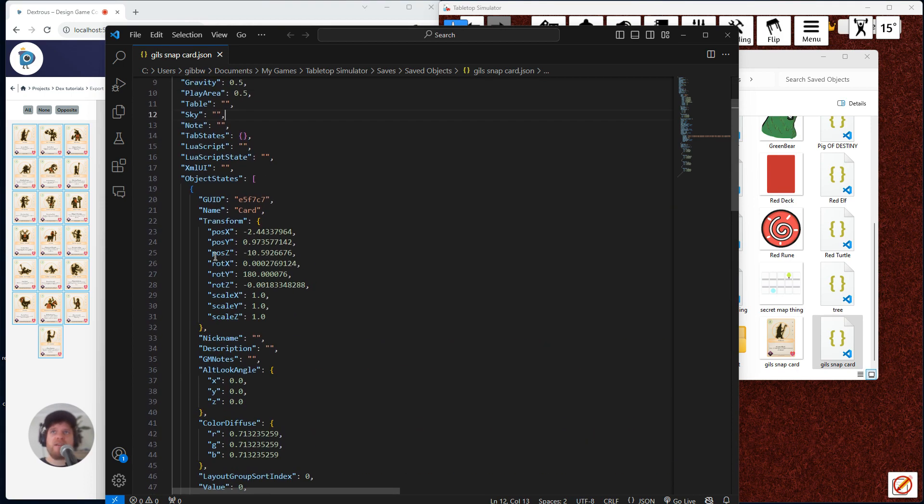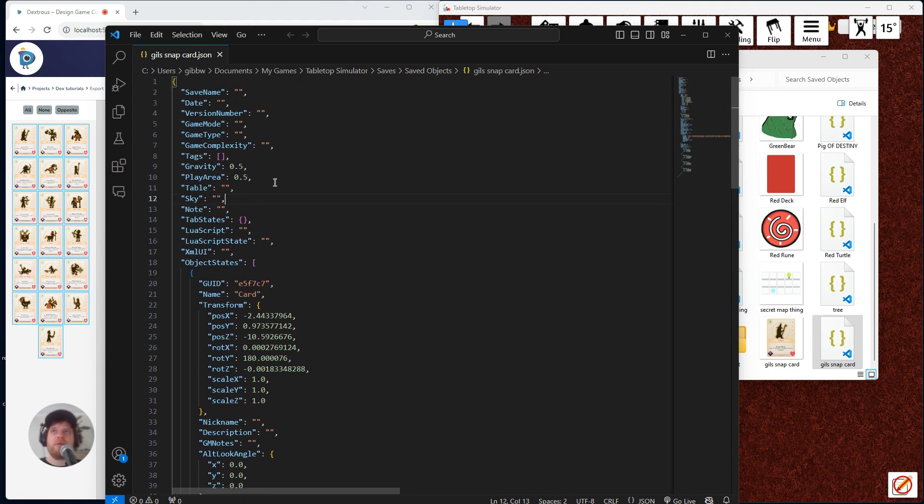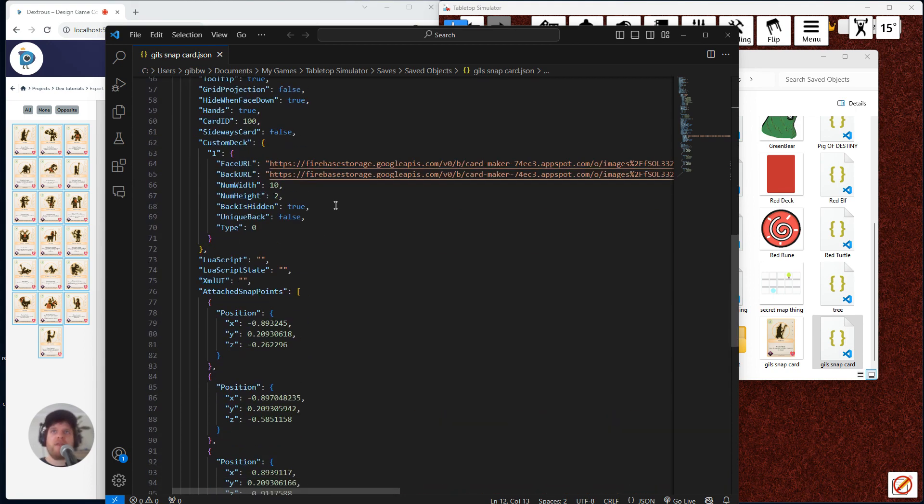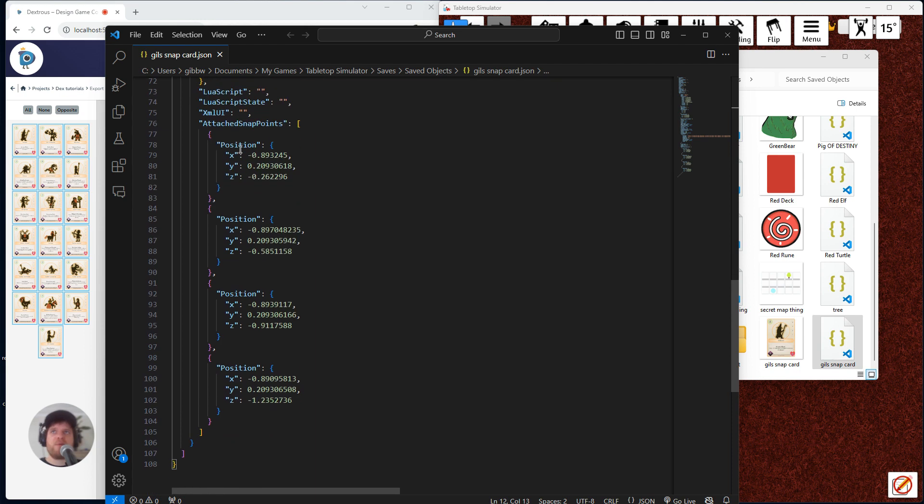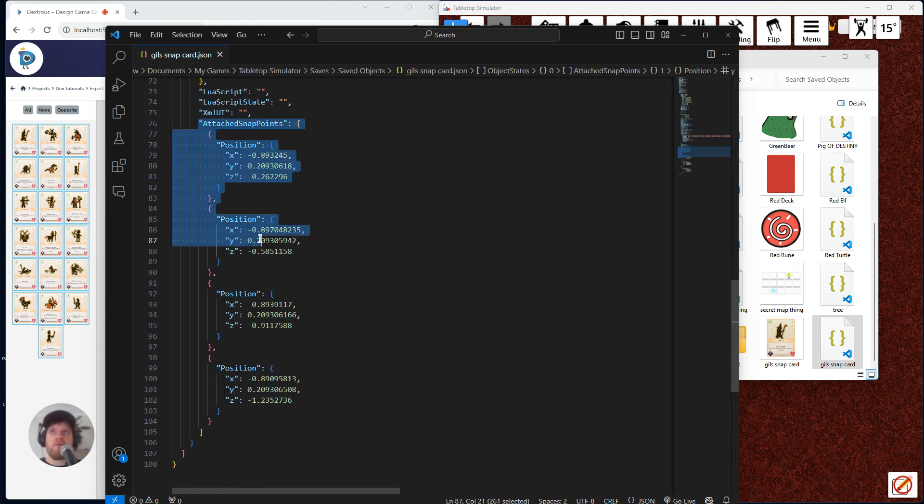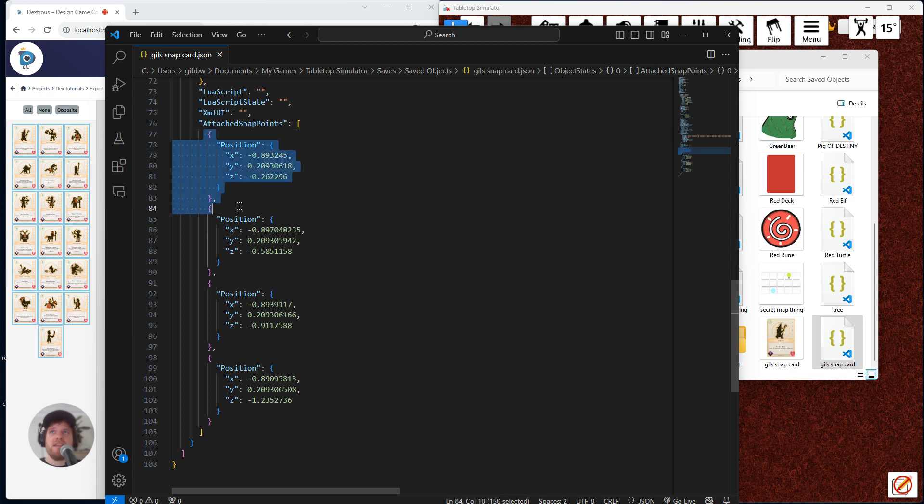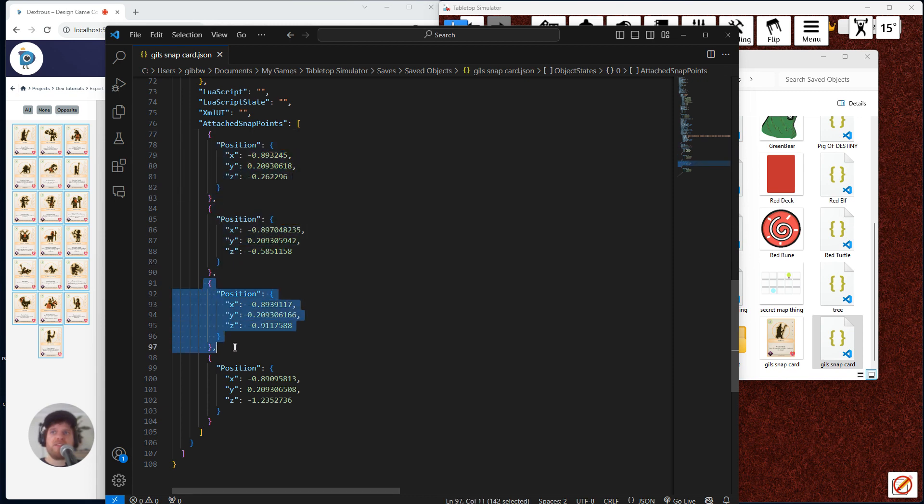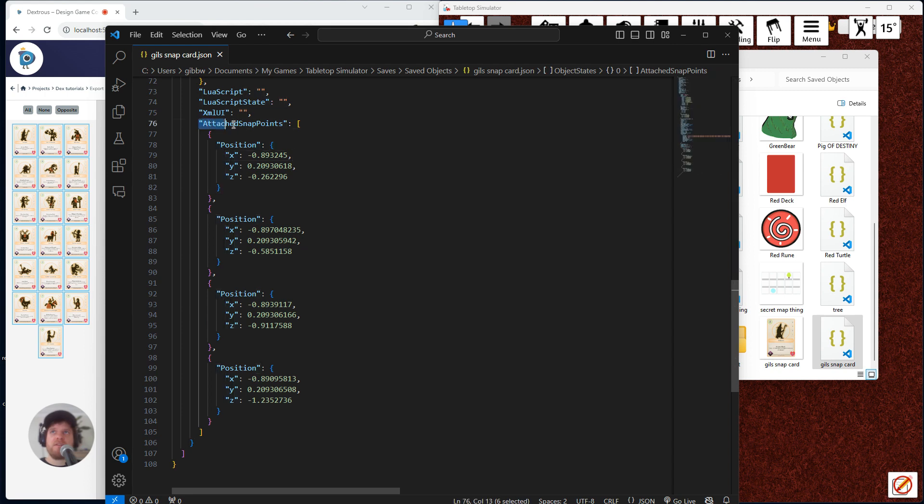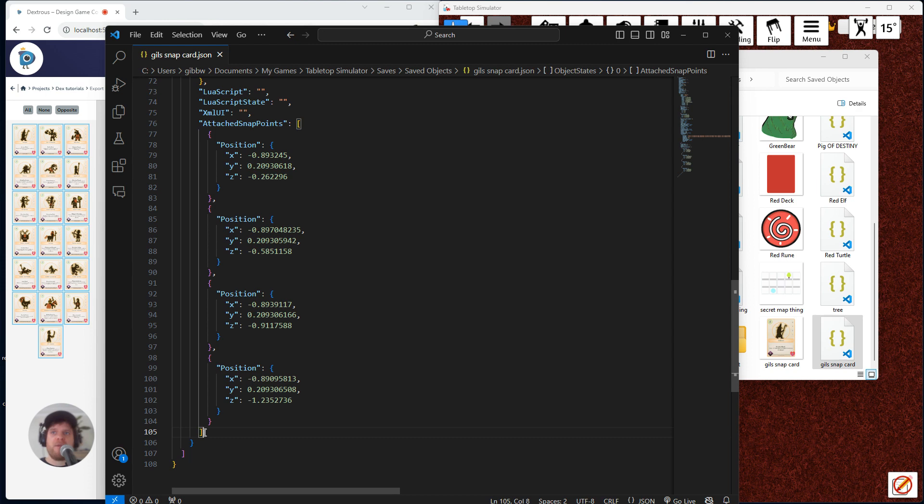There's a whole bunch of things like where it is on the table, whether it's a card, its gravity, all that. But I'm actually just looking for the snap points. And this is the thing I want right here. You can see each of these little packets is actually one of those snap points that we just clicked. And so I want this attach snap points right down to this square bracket.